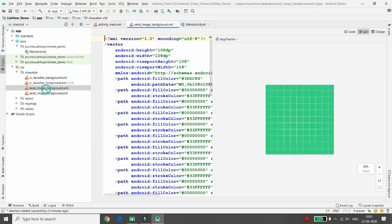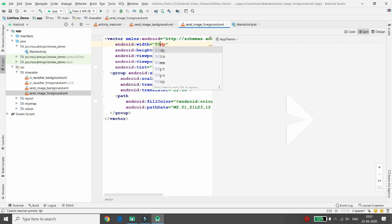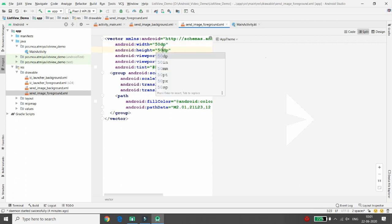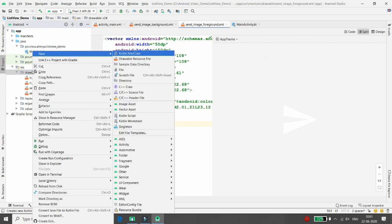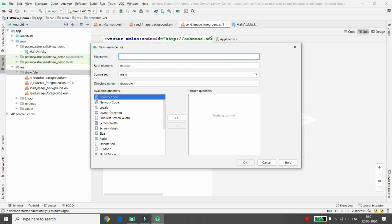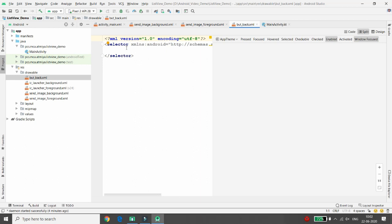After clicking Finish, a send_image_background.xml and foreground will be created in drawable. You can change the width and height of the image if needed - I want 50dp width and 50dp height so it will be slightly smaller. Now move to drawable, right-click, select New > Drawable Resource File, and give it a name - I'm writing 'butt_back' because I want it to be a round shape.